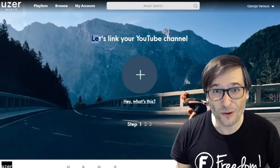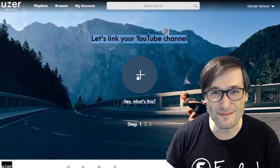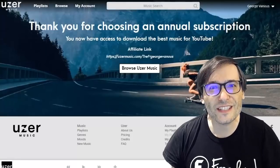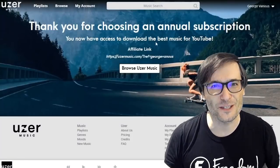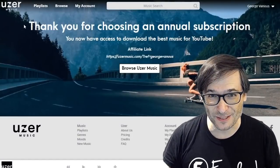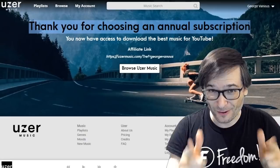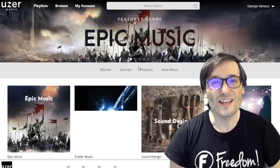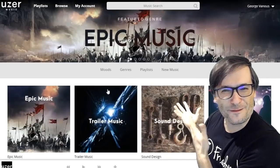You will then link your YouTube channel to the website by clicking that big plus button. Once you click Allow, you will get a thank you for choosing an annual subscription — which you didn't pay for, because you're a Freedom Partner. You get all this for free.